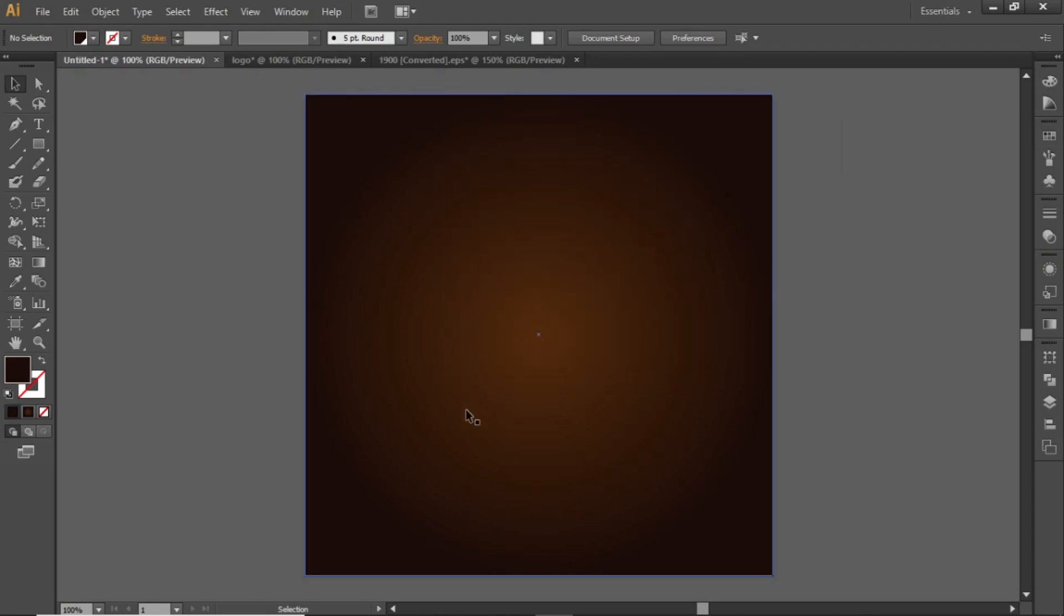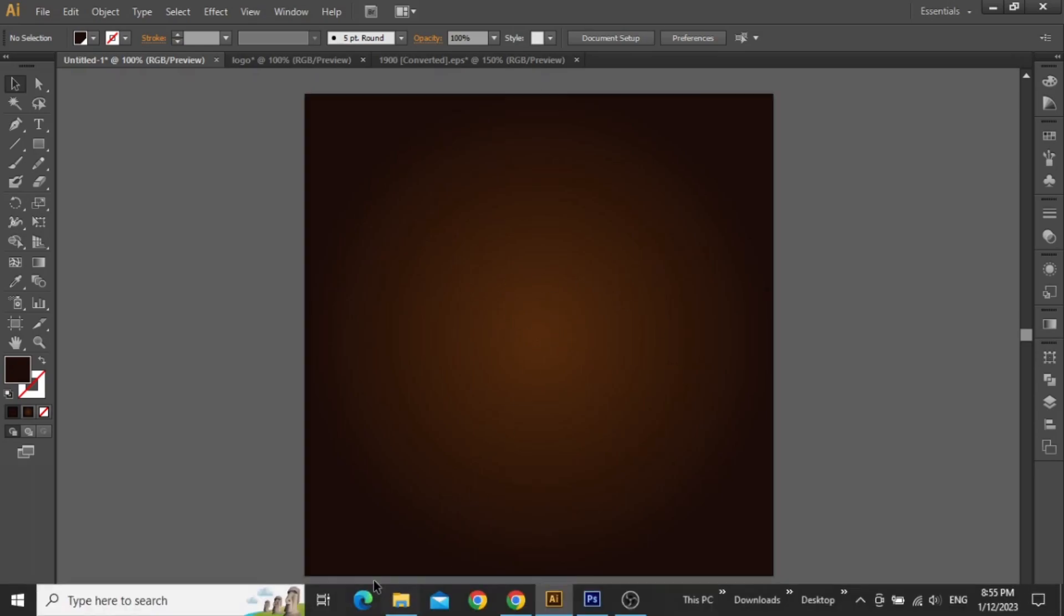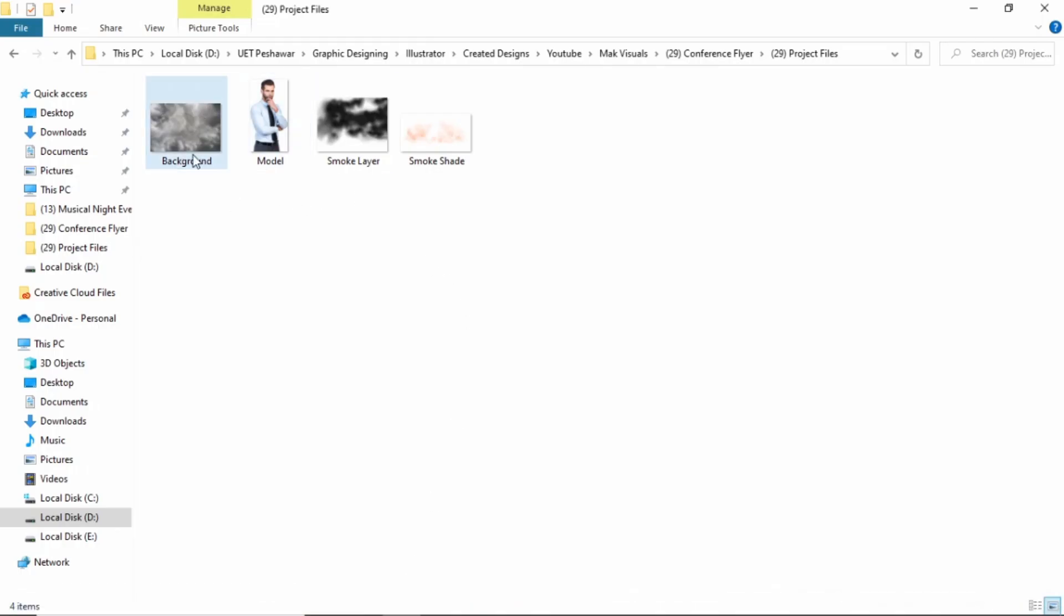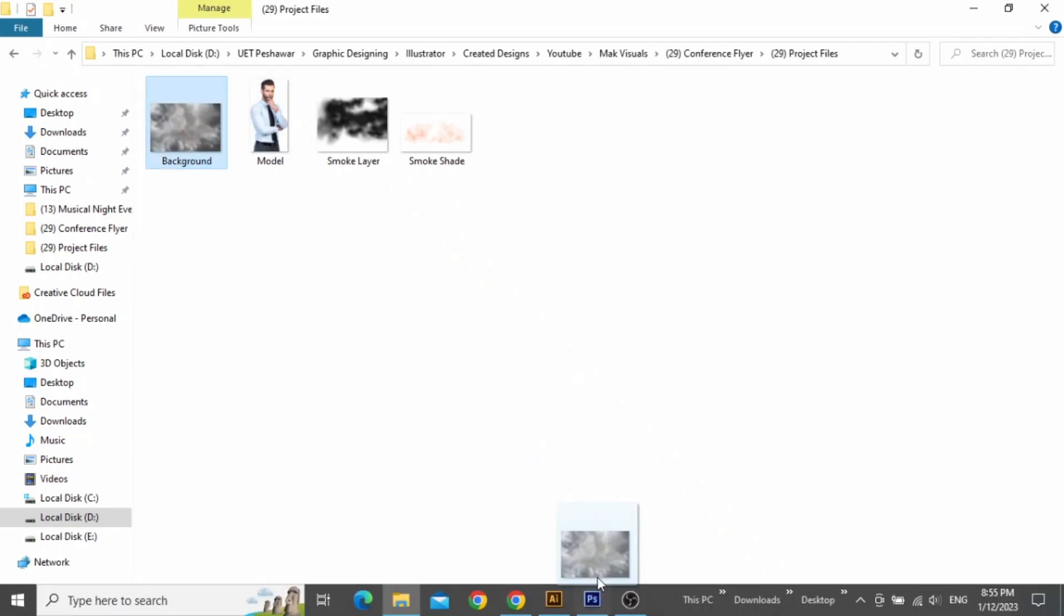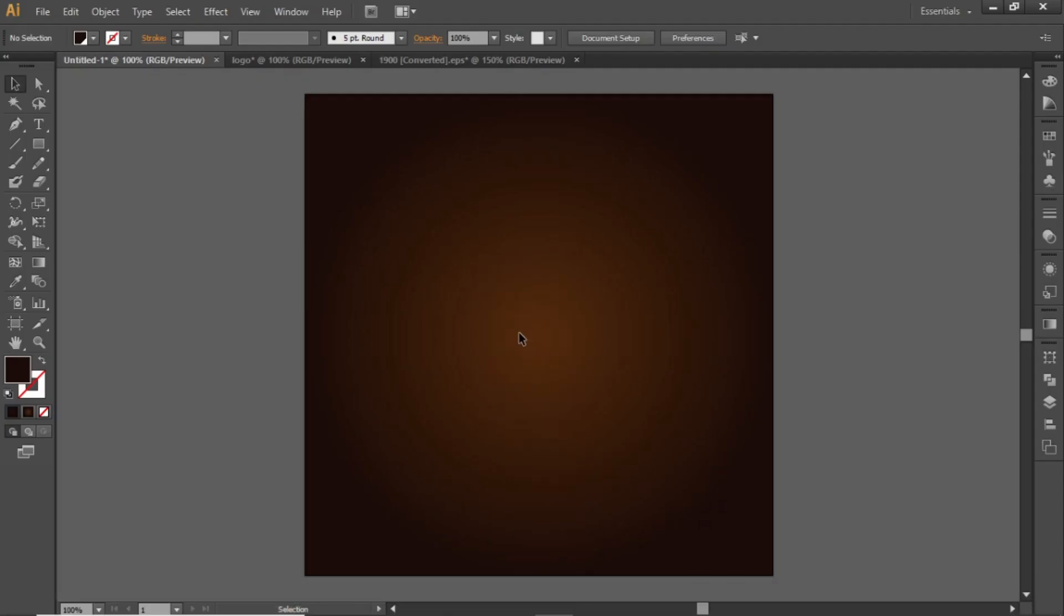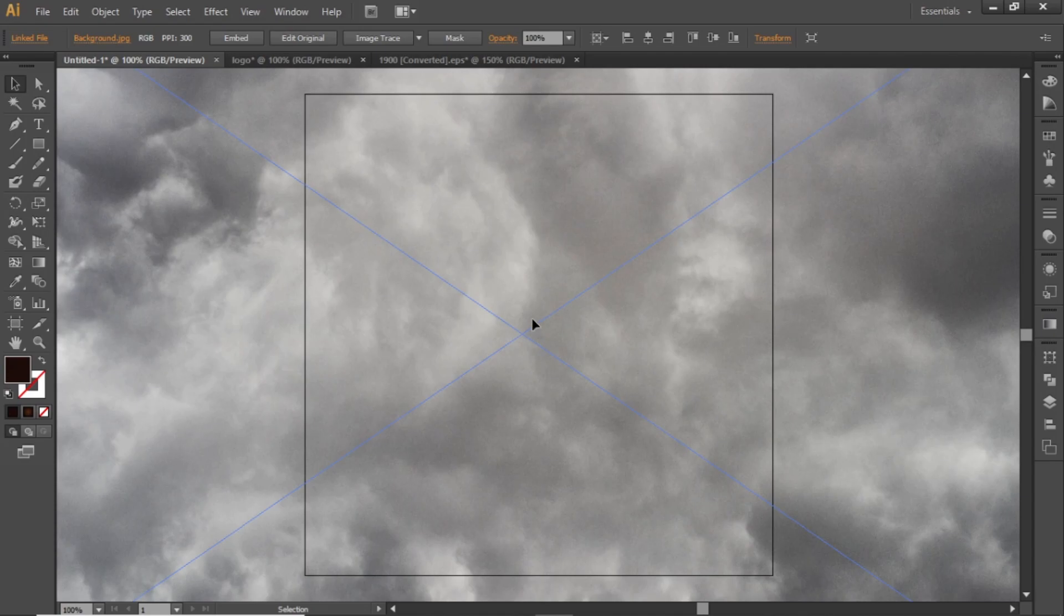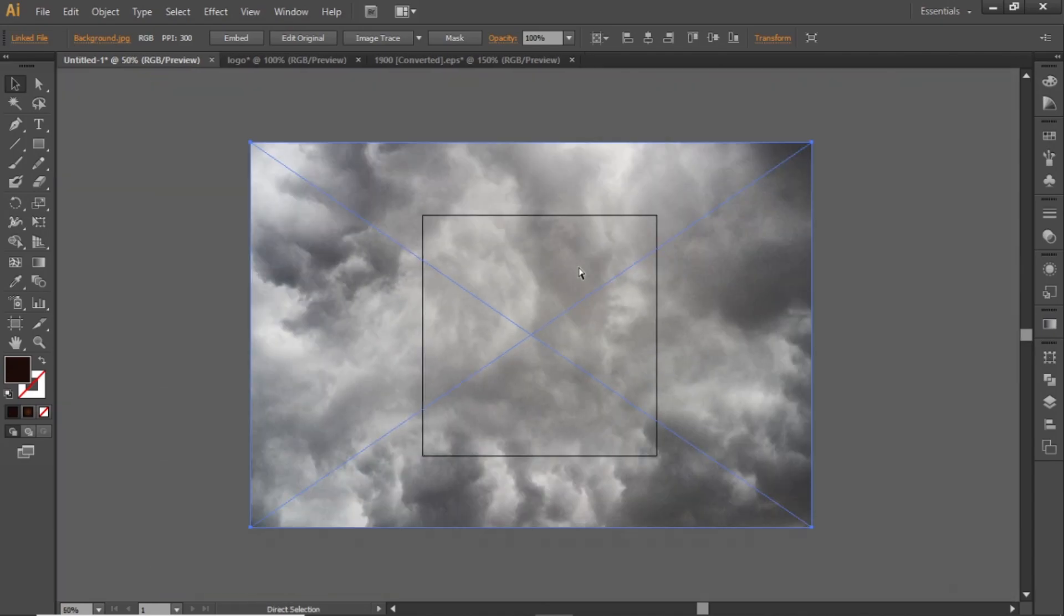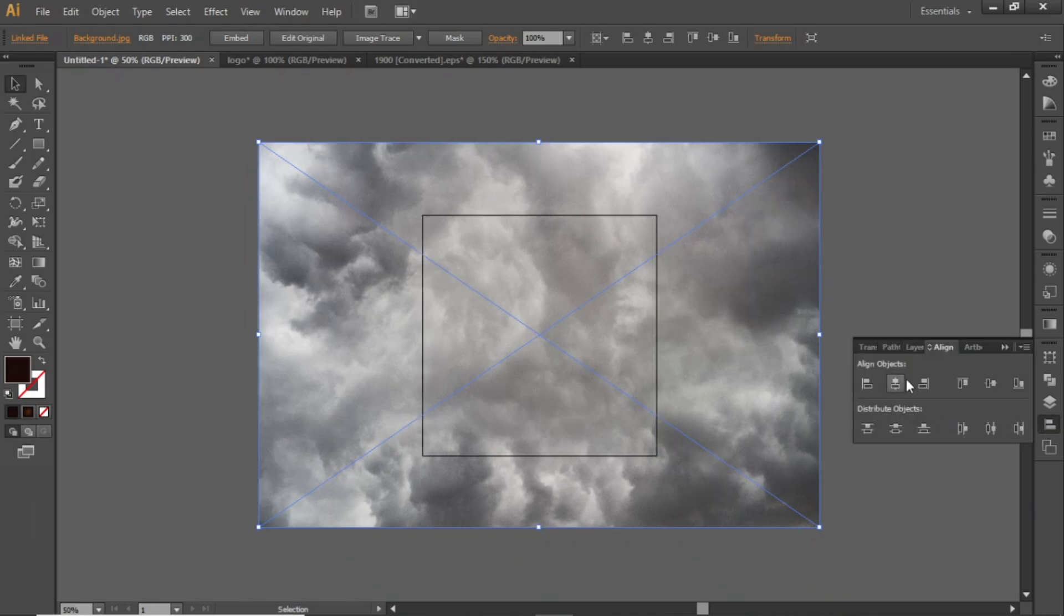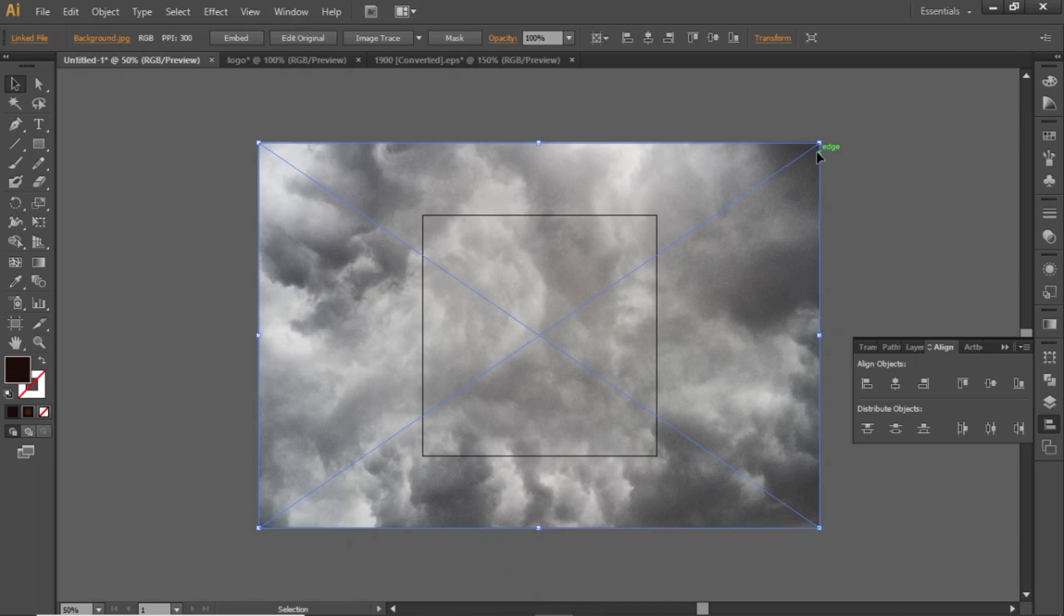Now we will add background to our flyer design. Download these files from the video description and drag this background image in Illustrator. Align this image to the center. It's a high resolution file, so you need to scale it down properly.